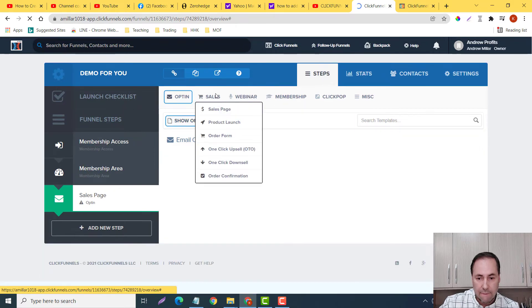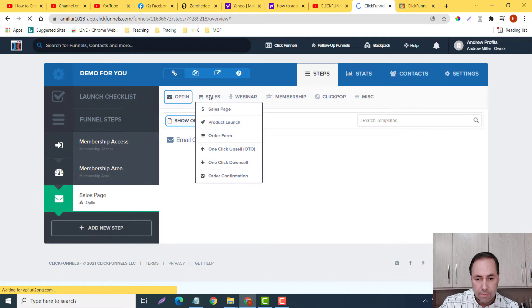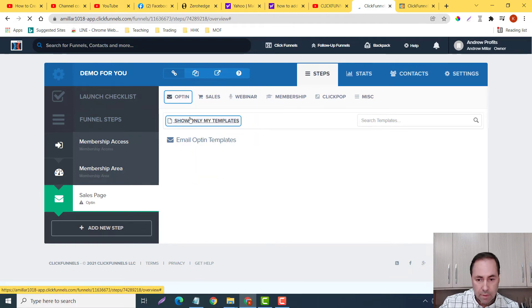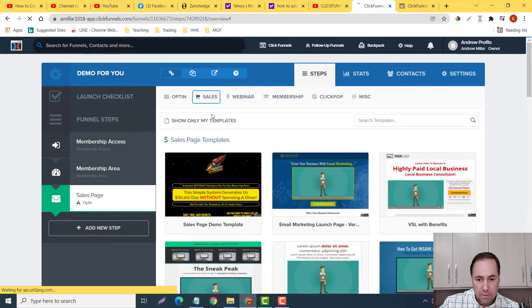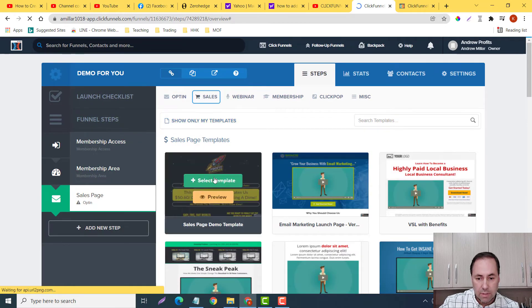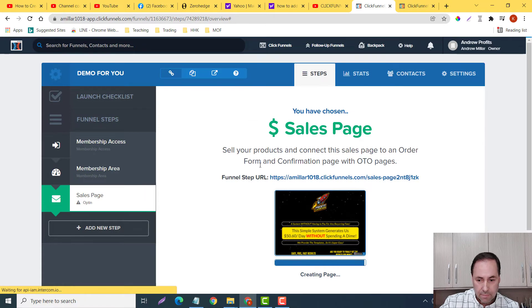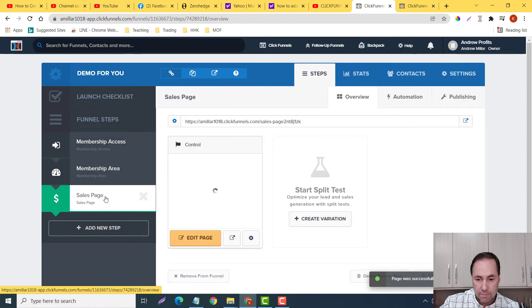Now here is my sale, so I want to go into here, show only my templates. Let's go to sales. Hold on. Sales page, there we go. Okay guys, select template, and there it is. Just let it load up.